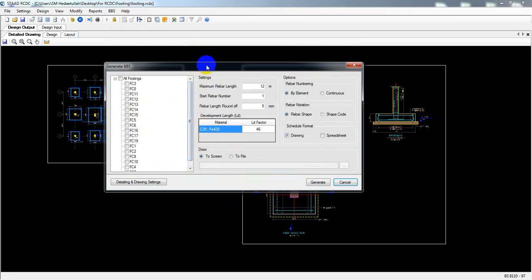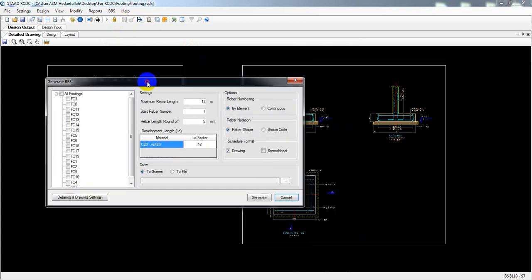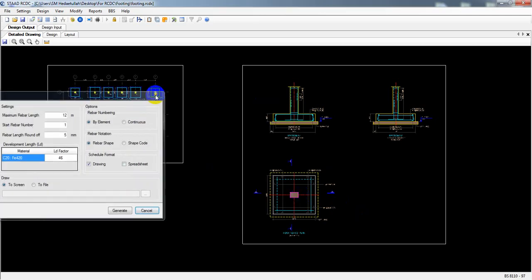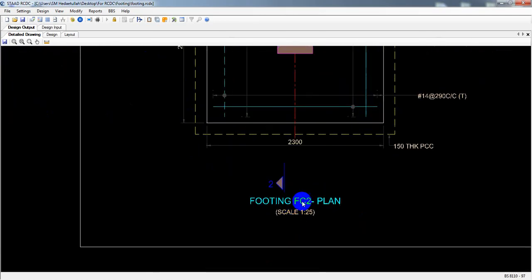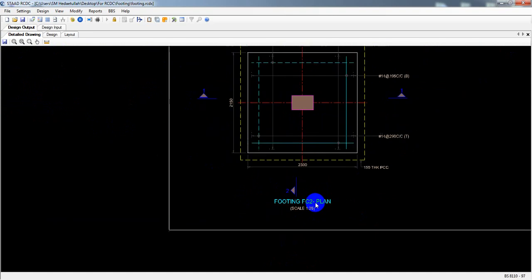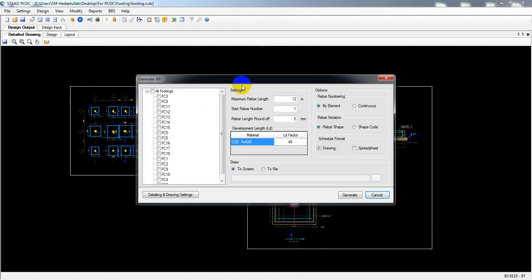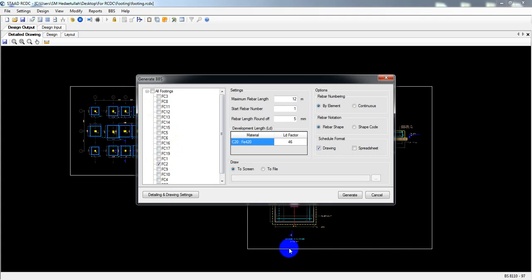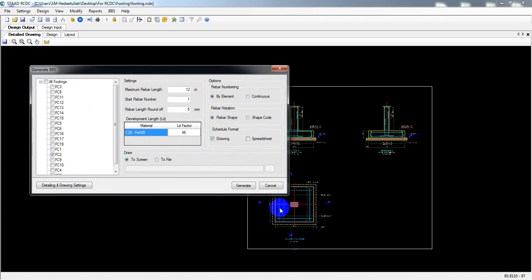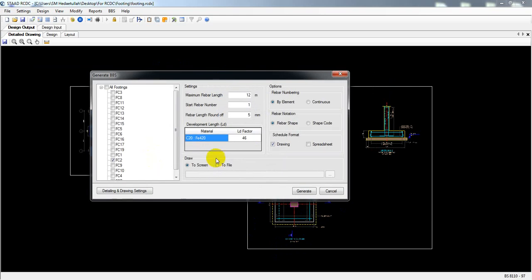I'll come here and generate the BBS bar bending schedule. You need to select for which footing you need the bar bending schedule. As I found detailing for one column footing, FC2, I'll find the bar bending schedule for that same one. For your case, you can select all column footings. I'll deselect others and select only FC2.